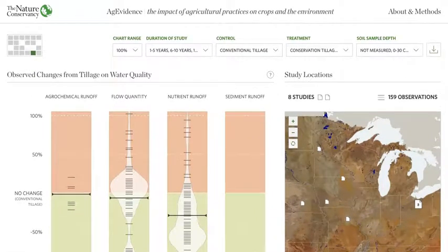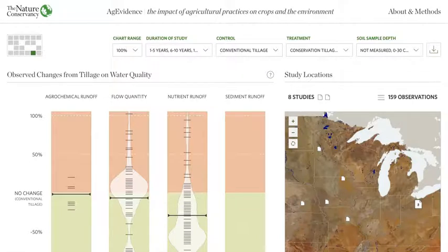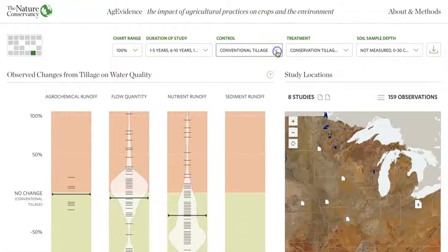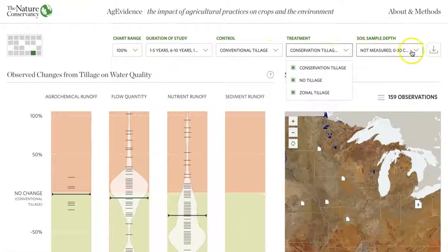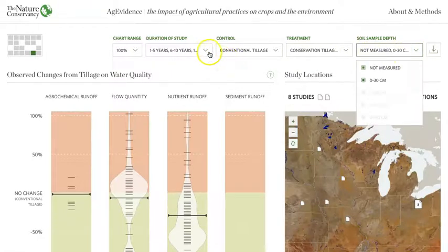These bean plots show the percent change in the outcome due to the specific practice. In this case, the practice is reduce tillage. The control is the lack of use of this practice — in this case, the control would be conventional tillage. For cover crops, the data would show the change due to use of cover crops compared to not using cover crops. You can use the menu bar at the top of the page to select the control, the treatment, and to also filter the data by other categories. These categories may change depending on which combination of practice and outcome you choose.